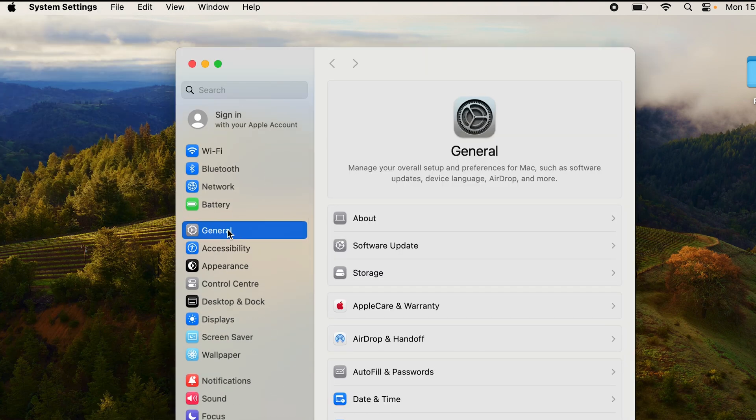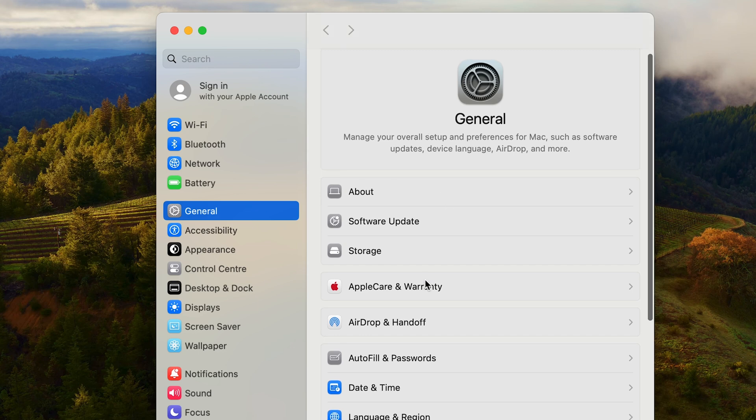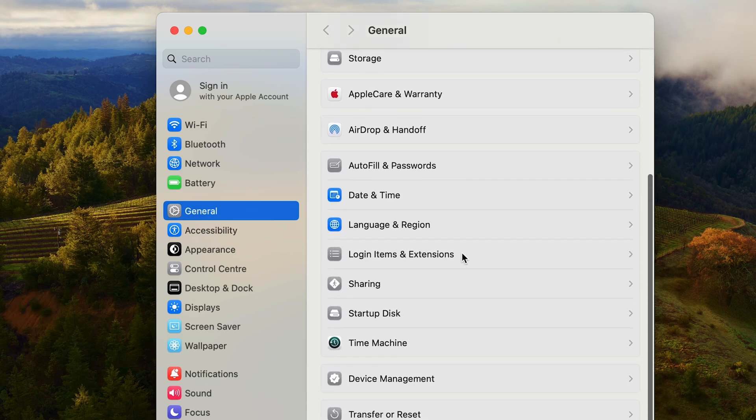By default it will open up in General and that's where we have to be. If we scroll down we have Login Items and Extensions.